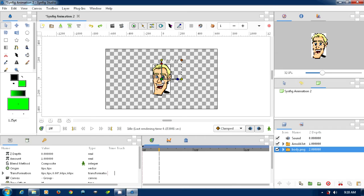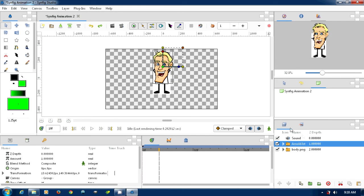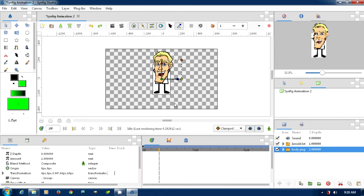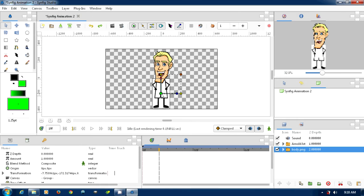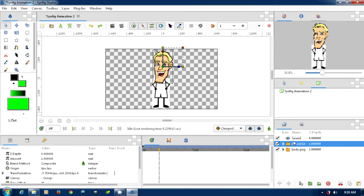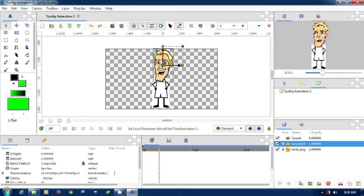So what we're going to do is we're going to click on the head, and we're going to use this green little button here, and we're going to move his head up, and we'll come down to the body and move it down. We'll just line it up so it looks pretty good, and move his head up here a little bit, like that.